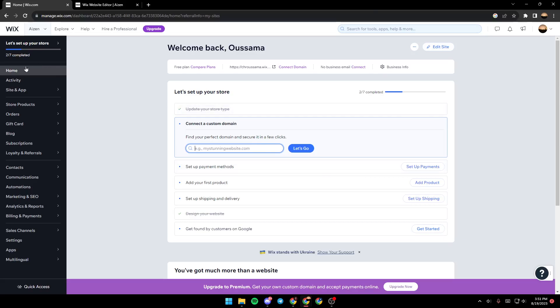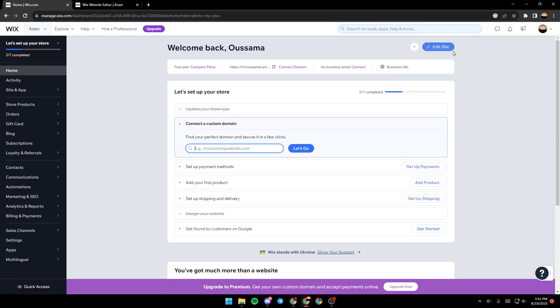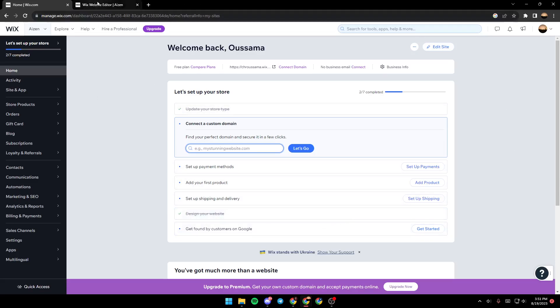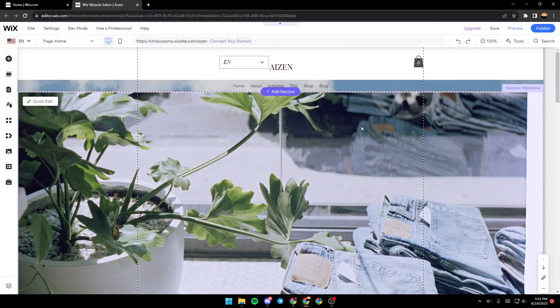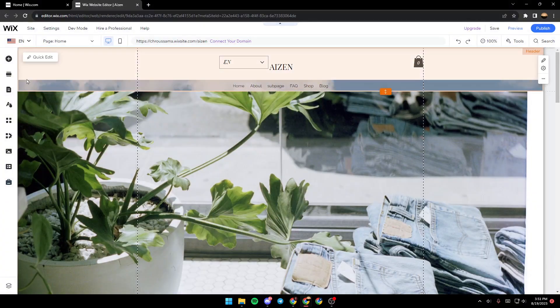Make sure that you're in the home section and then just go ahead and click on edit site. If you still have this menu, you will find right here design website. If you click on it, you can also edit your site. So once you click here, a new page will open up.